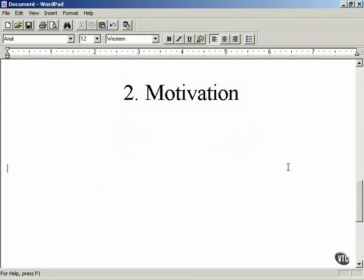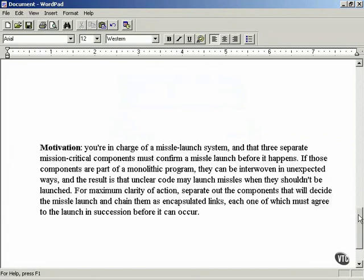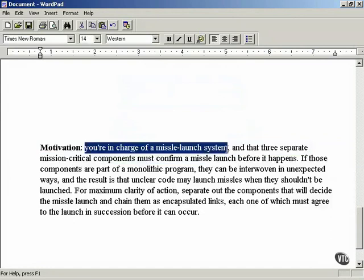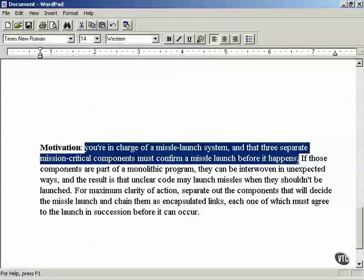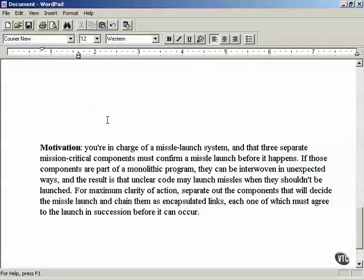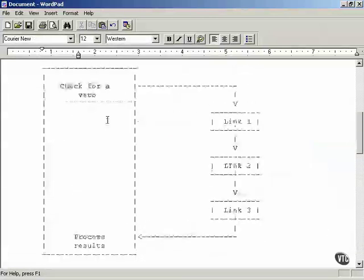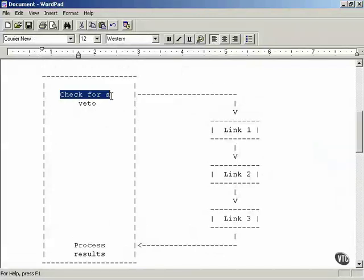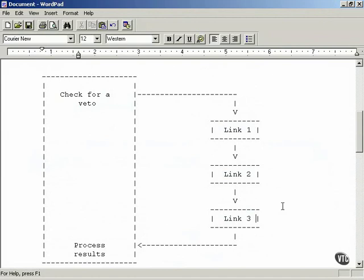The motivation is a concrete, applied example showing how your design pattern works — not abstract theory, but actual application. In this case, the motivation example is: you're in charge of a missile launch system and three separate mission-critical components must confirm a launch before it happens. Each link in the chain can veto the missile launch. This example shows precisely why the pattern is useful and in what kind of circumstance. That is step two, and we're going to continue on creating the catalog entry for the veto design pattern.